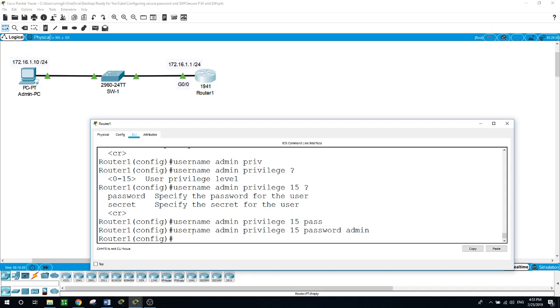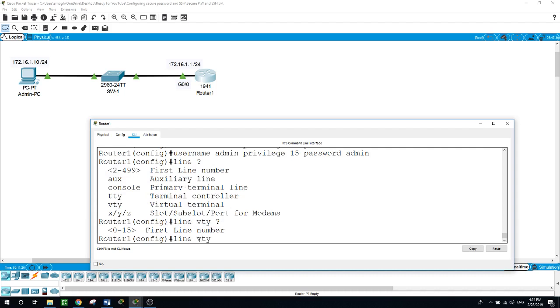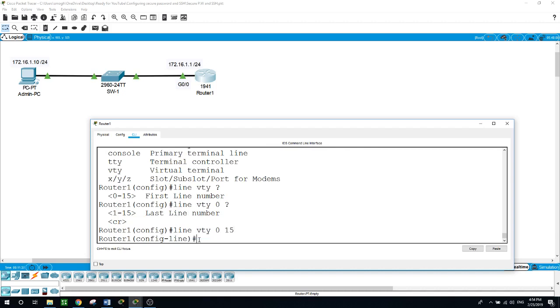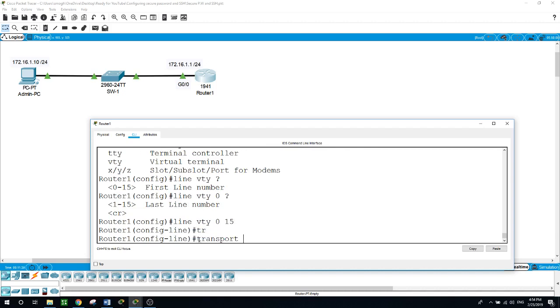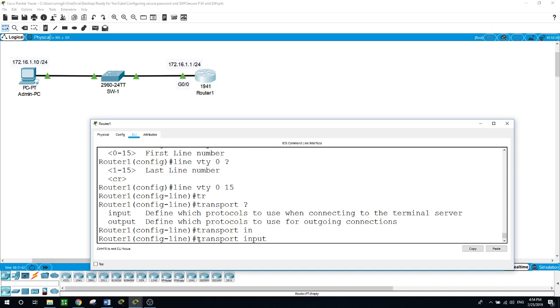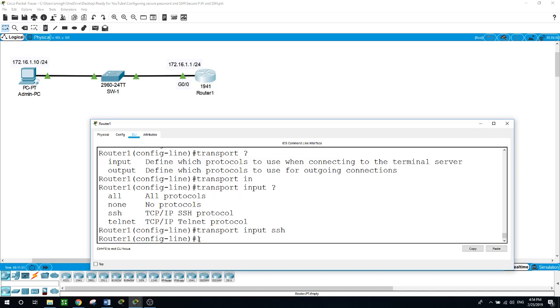Now let's configure the VTY lines for SSH access and use the local user profile for authentication. Line VTY, let's take all the lines, there are 16 lines from 0 to 15. The transport input, we want only to accept the SSH connection on this router for this example, and for login, local. Exit.